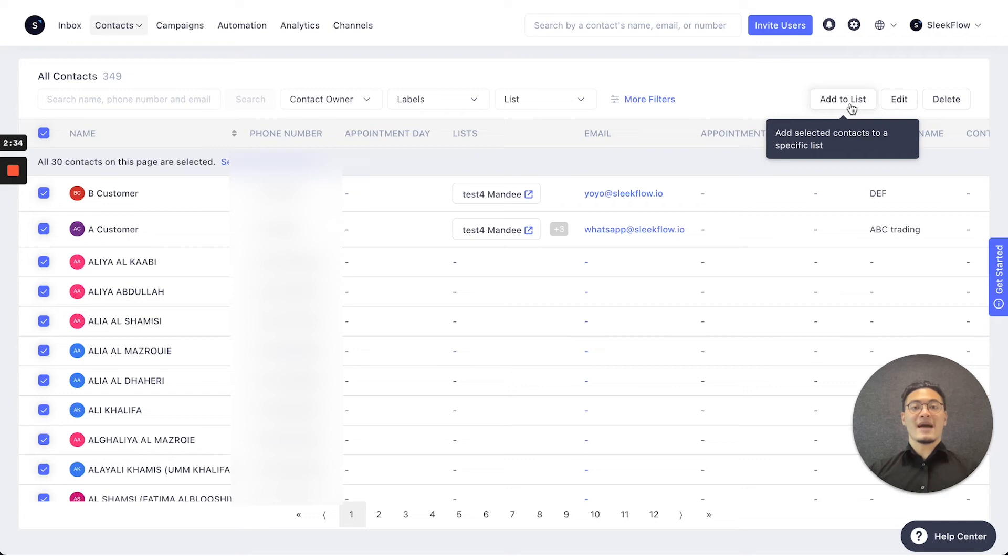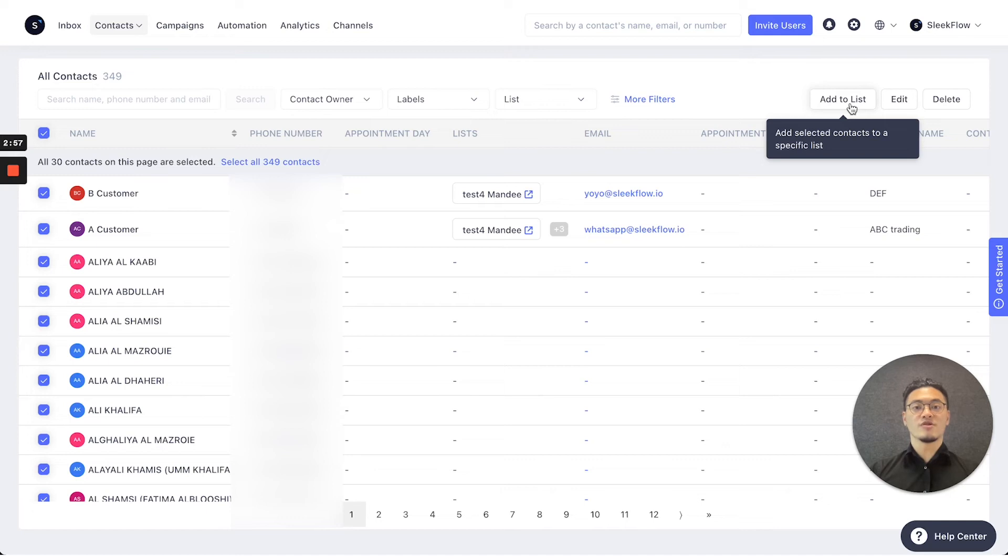By adding them to a list, you can then use the campaigns function to allow for broadcast. You can also add them to a list to trigger automations you've previously set.